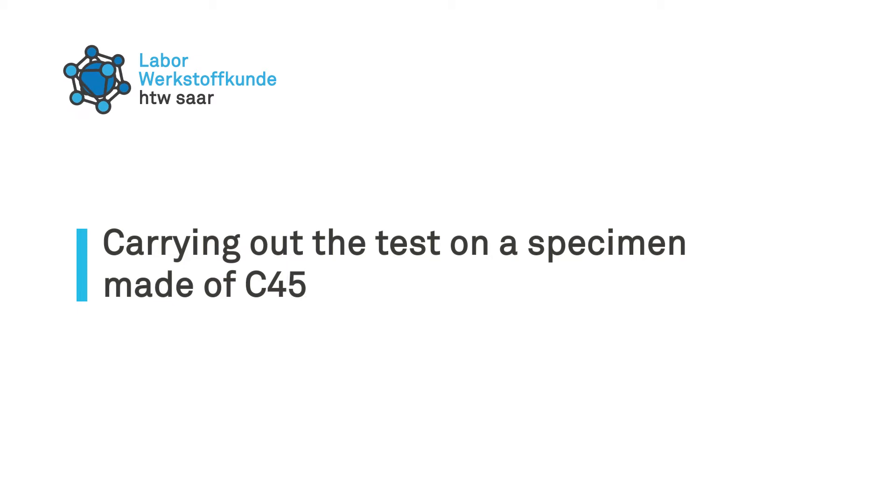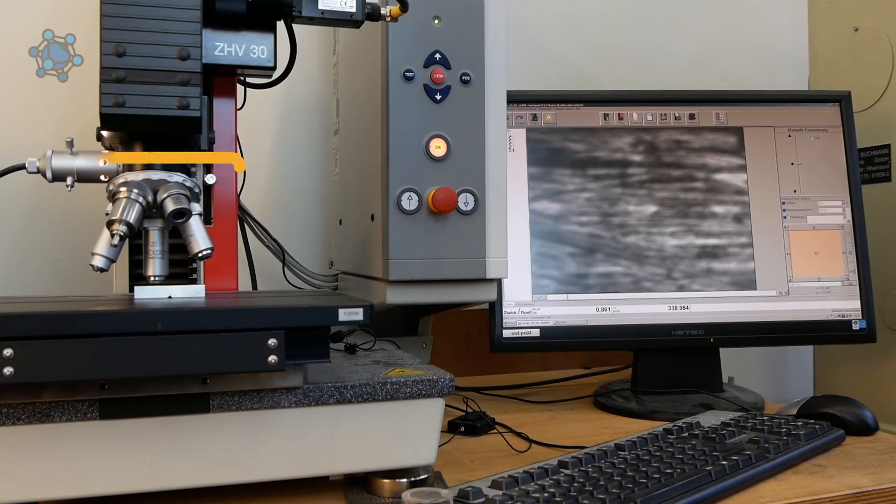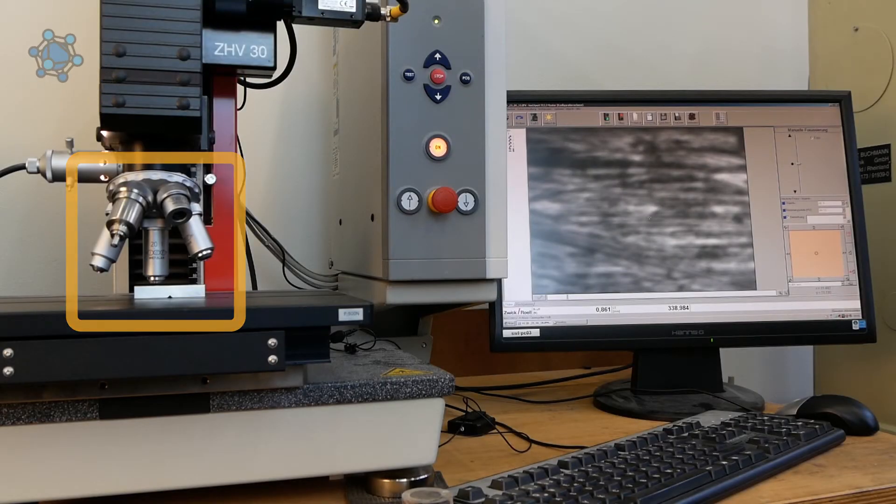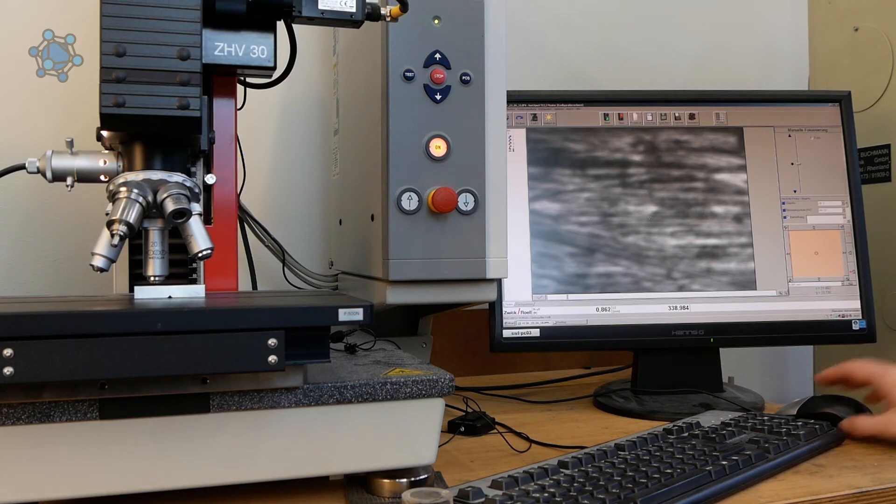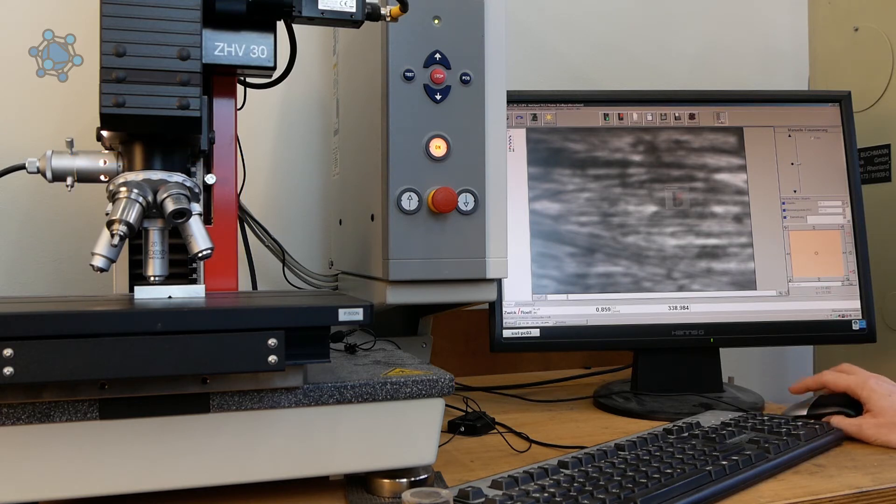The specimen to be examined is placed on the test table and aligned accordingly under the microscope. On the screen, it is now checked whether the camera image is sharp.